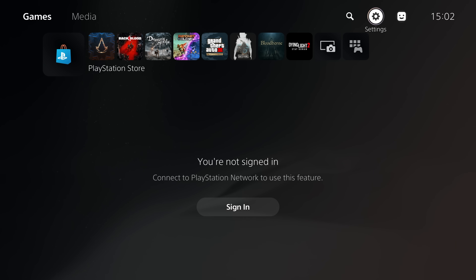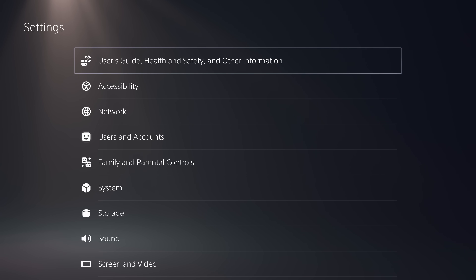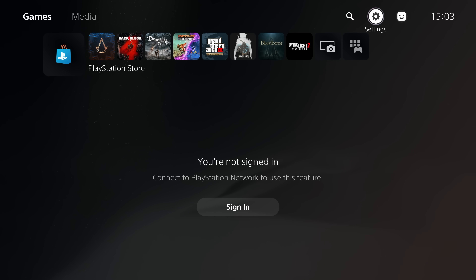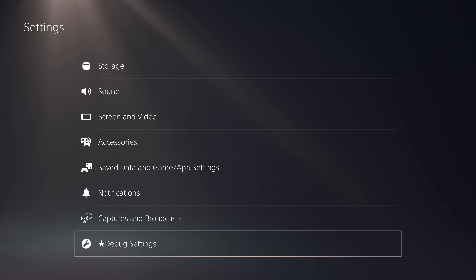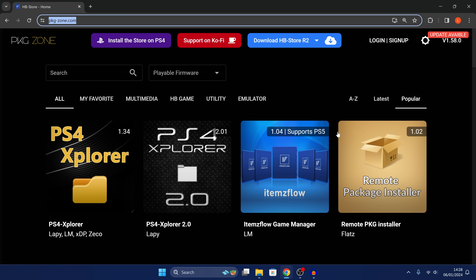It's not ideal having to use the user guide every time to load the jailbreak, so we're going to set up a different method. What we can do now is install a web browser package that will allow us to launch an exploit host or web browser directly from the home menu instead of going through the user guide. If we go back into Settings, we now have access to the Debug Settings option once you run the jailbreak, and we're going to use this to install our web browser package. Switching over to our computer now.